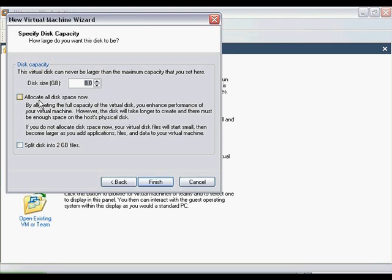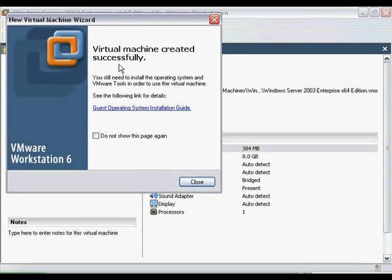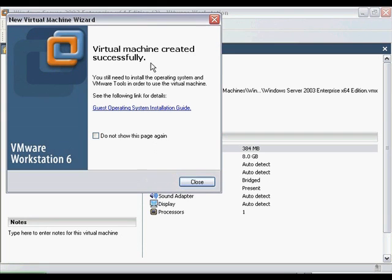If you choose to allocate it now, it will enhance the performance of the Virtual Machine. If you leave it unchecked, the Virtual Hard Drive image will just resize as you install programs. You can ignore this split the disk into 2GB files. Once you have completed those, click Finish. You should then get a screen saying that the Virtual Machine has been created successfully. You can go ahead and click Close.